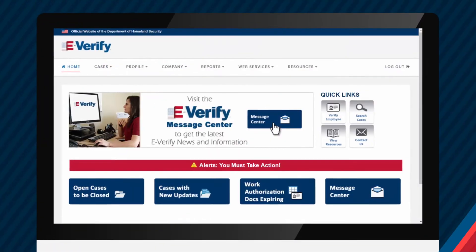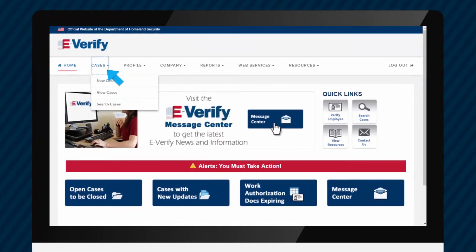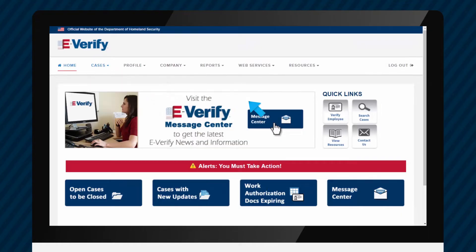From the eVerify homepage, click the drop-down arrow next to Cases and select New Case. Or you can click Verify Employee.